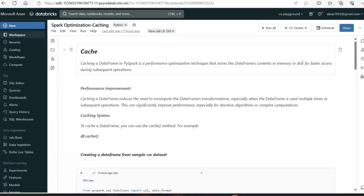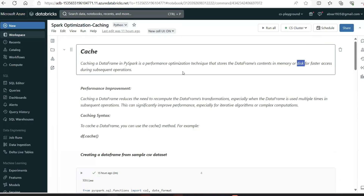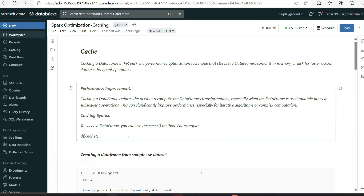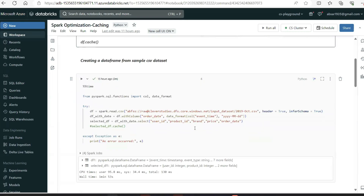Caching a DataFrame in PySpark is a performance optimization technique that stores the DataFrame's content in memory or disk for faster access during subsequent operations. When using persist, it is possible to store to disk also. However, when using only the cache method, storing to disk is not possible. That is the key difference in theory — now let's jump into practice.